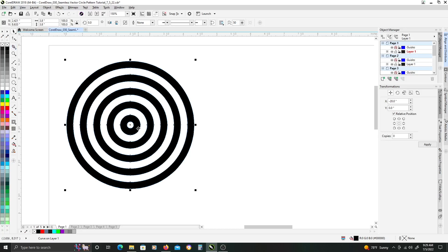If your circles should look like mine — if they are inverted where the very center circle is black — that means you just need one more step in your contour. So you are going to want your circles to look like this.